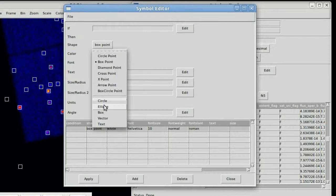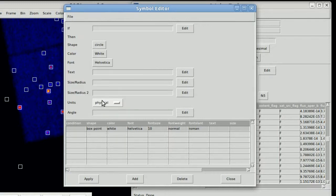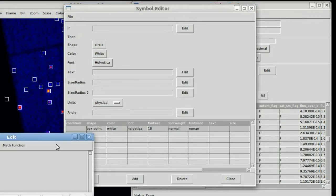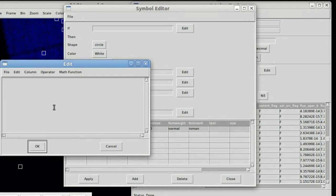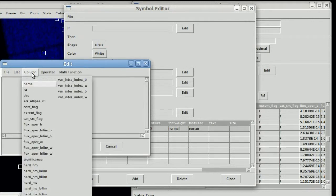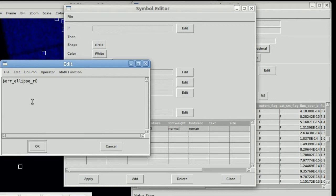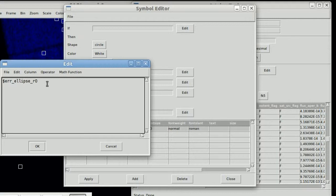But we can do that. So if we go in and change the symbol to be a circle, and then the size of the radius, we're going to set up an expression that is the error ellipse. And just to make things a little bit easier, we're going to say five times the error ellipse, just to make it a little bit bigger so you can kind of see it on the screen.